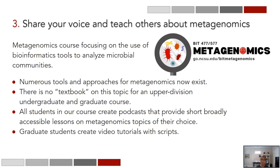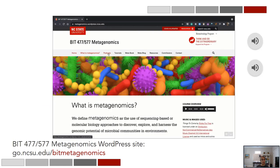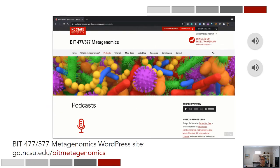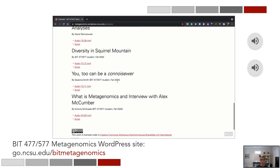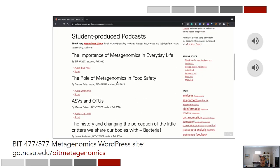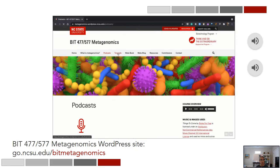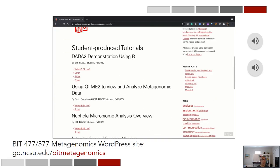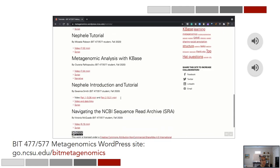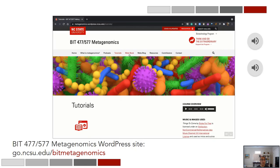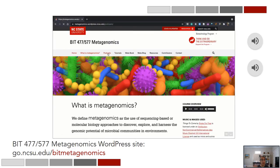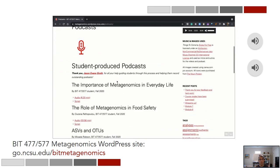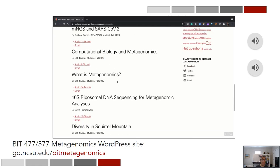Graduate students in the course create video tutorials and provide scripts to teach others about metagenomic tools and approaches. This is an example of our BIT 477/577 Metagenomics course WordPress site. We have a fantastic digital media specialist, Jason Evans-Grath, who helps record student podcasts. Graduate students create short tutorial videos with scripts on using complex bioinformatics pipelines. We also distill all class notes into a collection that gets updated with every course offering, and all of this is publicly available on our WordPress site.